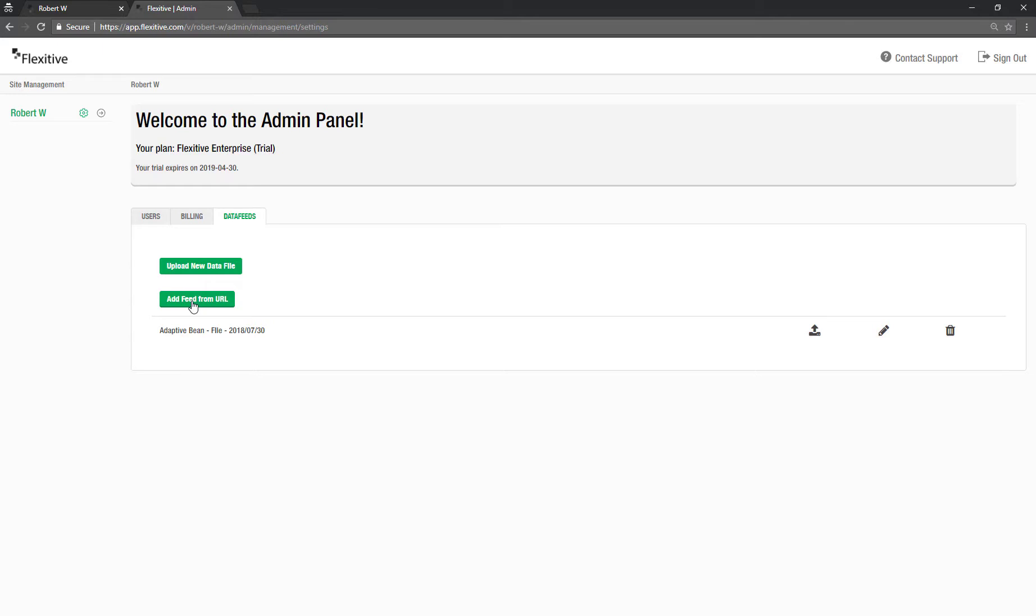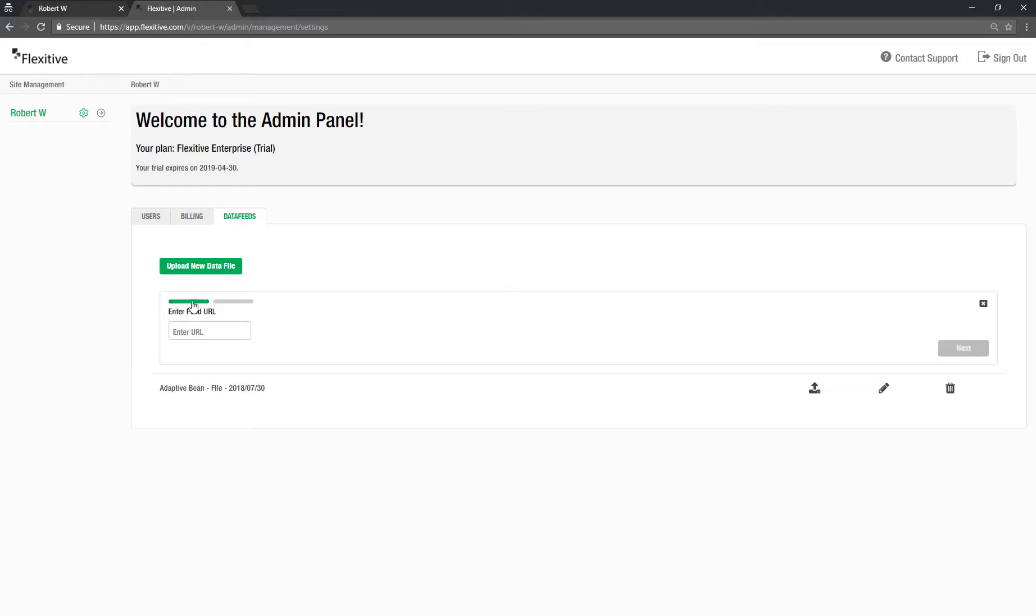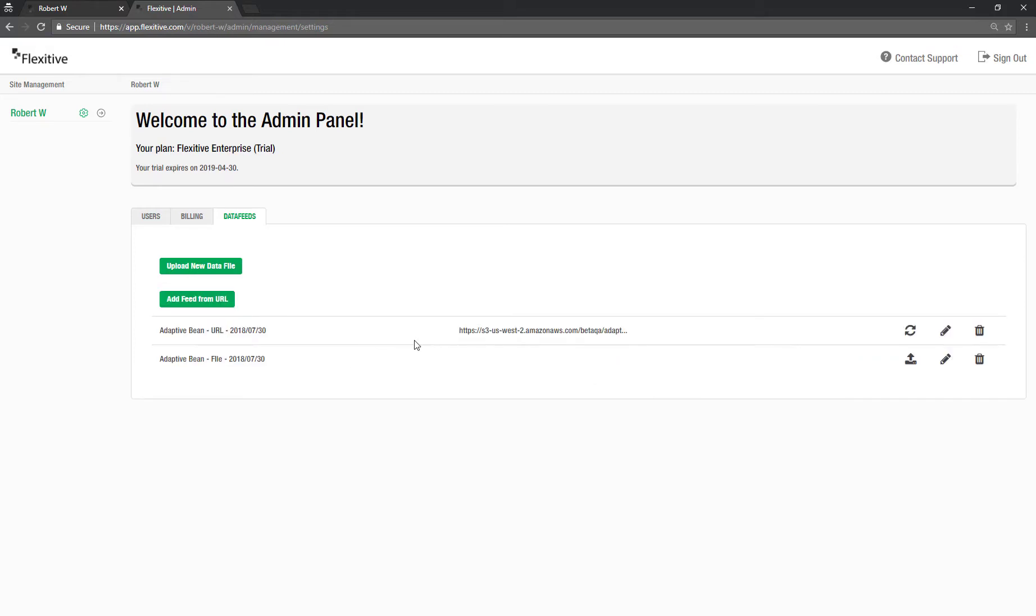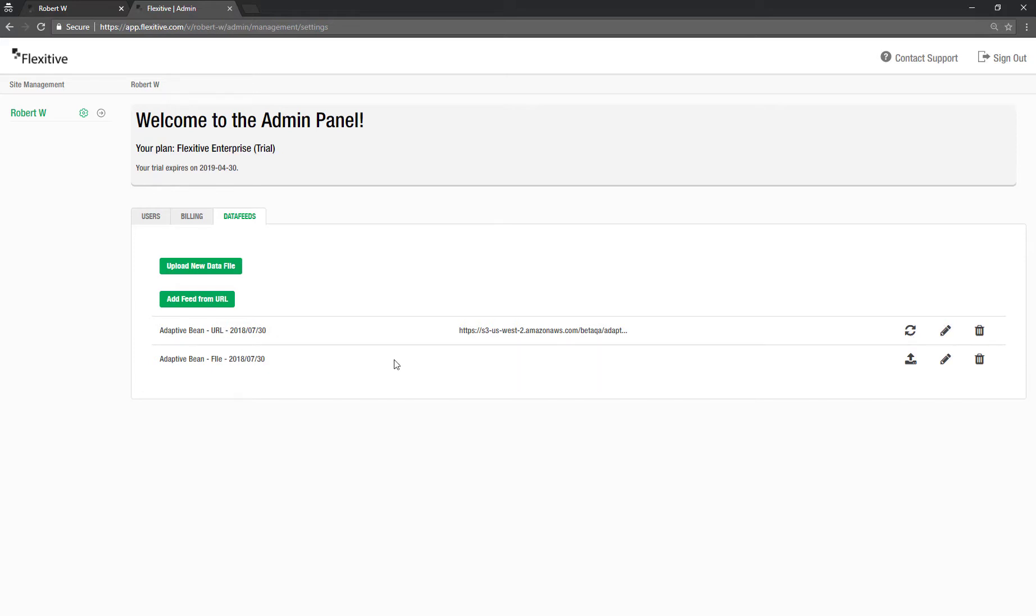Similarly if I want to add a feed from a URL just click here. First paste in my URL. So I've got an XML URL that I've used before. Click next. Put my feed a name. So we'll call this one adaptive bean URL. Again give it a date. Hit submit. And there's going to be a slight difference when you're using a URL. The main one being it'll list the URL here for me to use. I can also refresh the URL. So if that's changed since the last time I uploaded the feed I can always click this button to kind of update that URL for me. When uploading a feed to Flexitive you're going to want to use an XML file for any time that you're using a URL. If you're uploading an actual file however you can also choose to upload an Excel file or a CSV depending on what you have available to you.